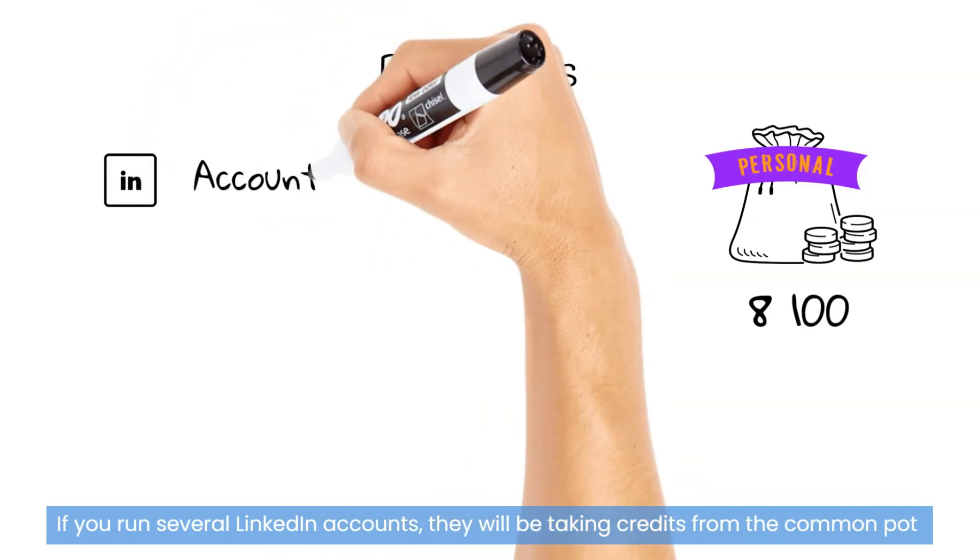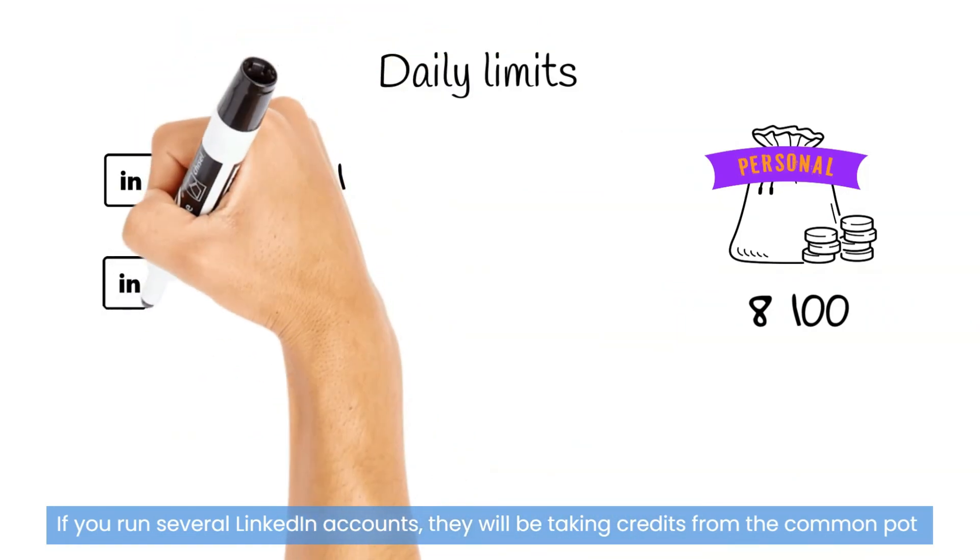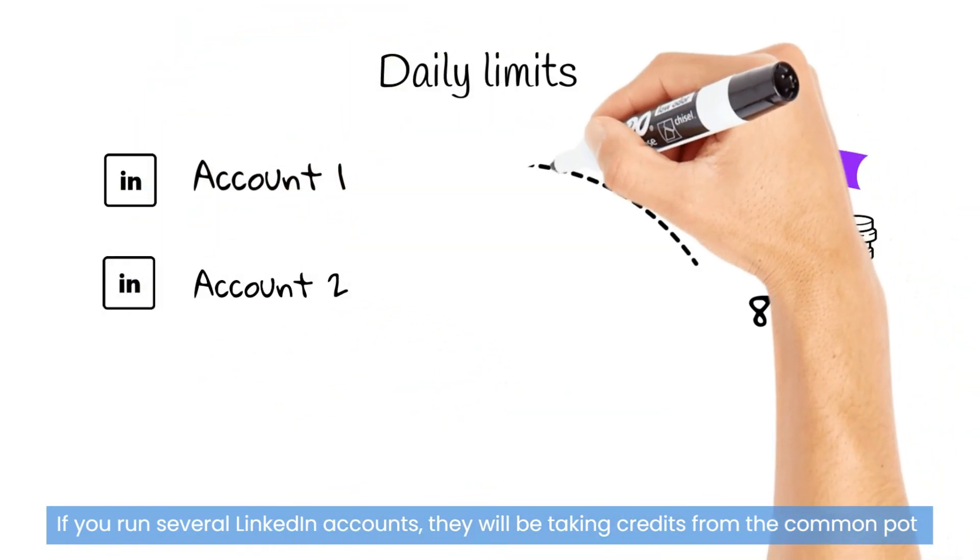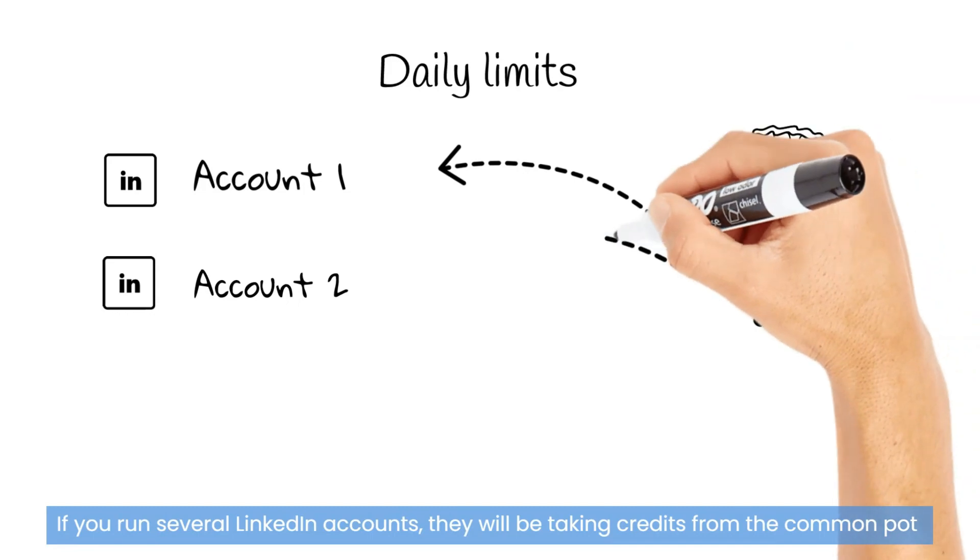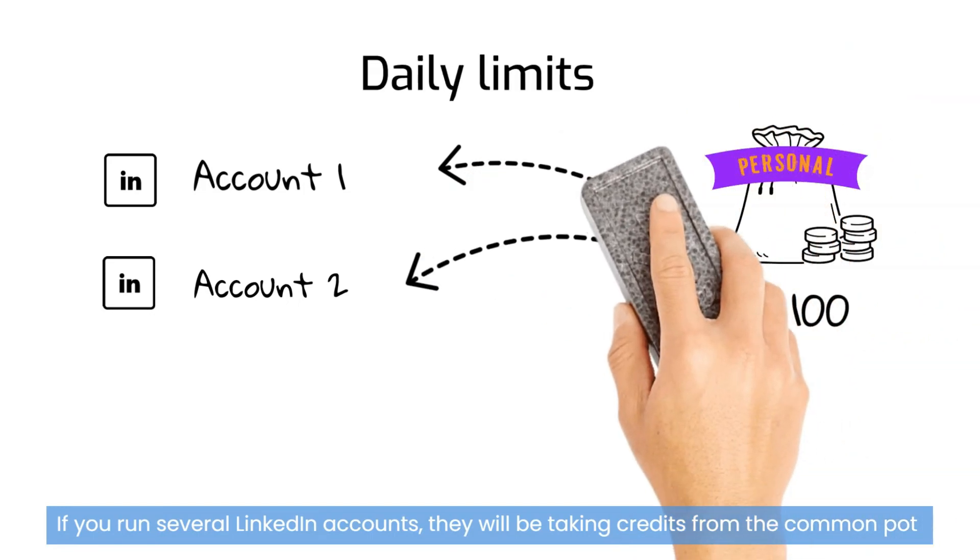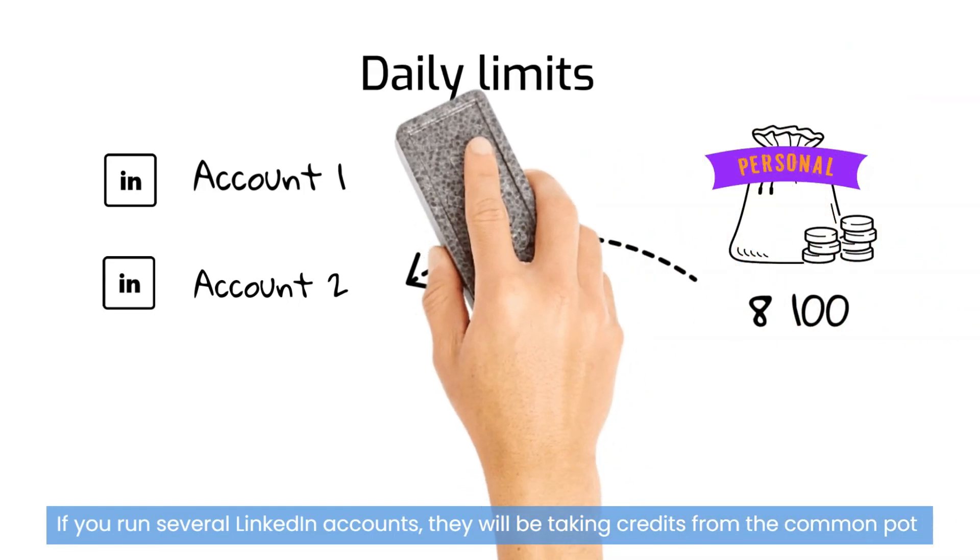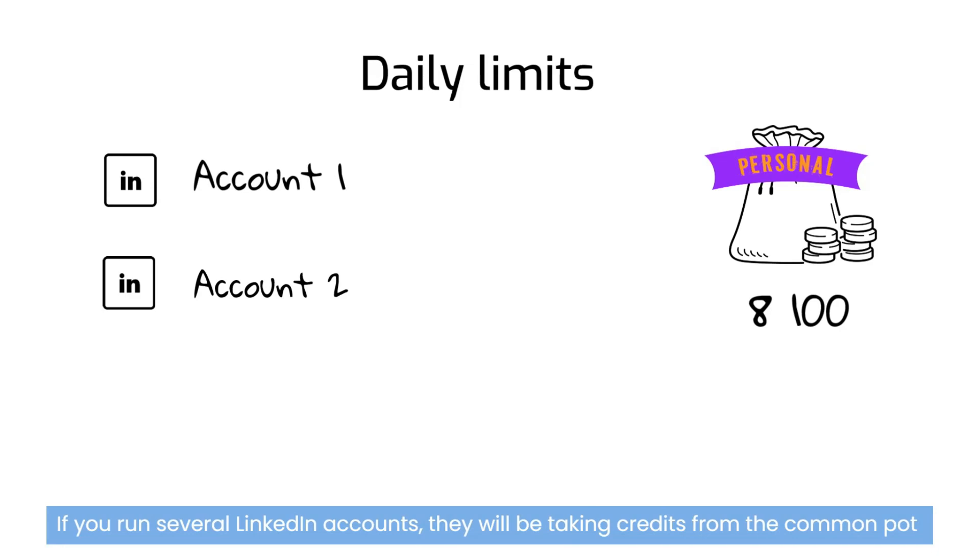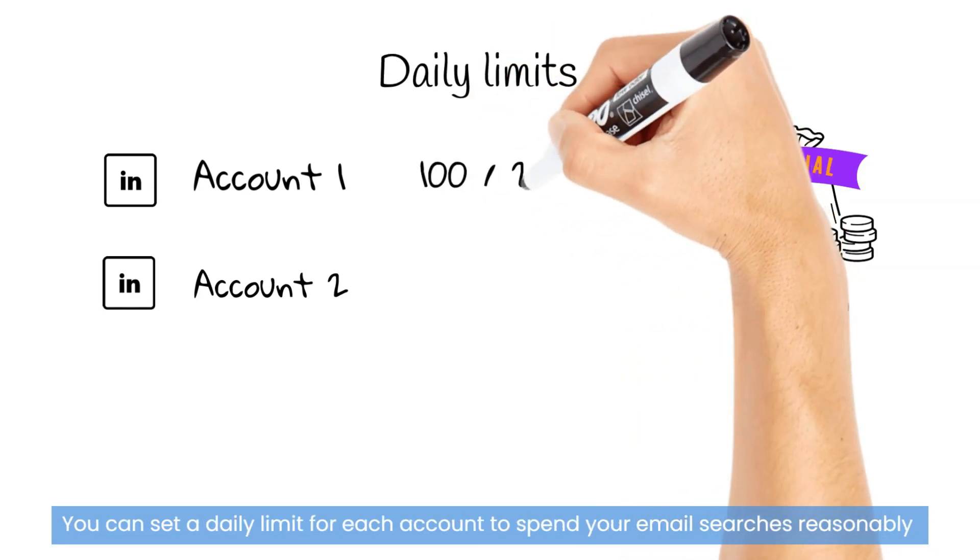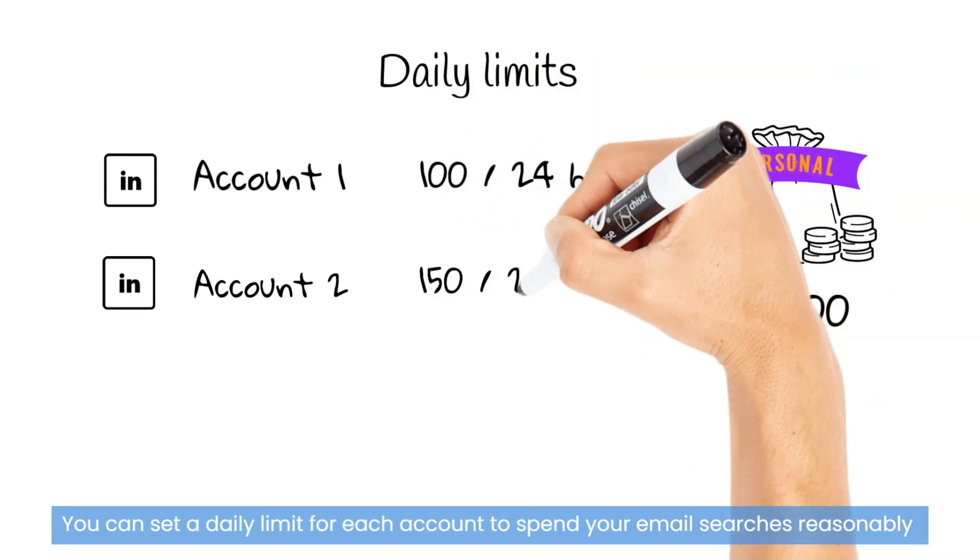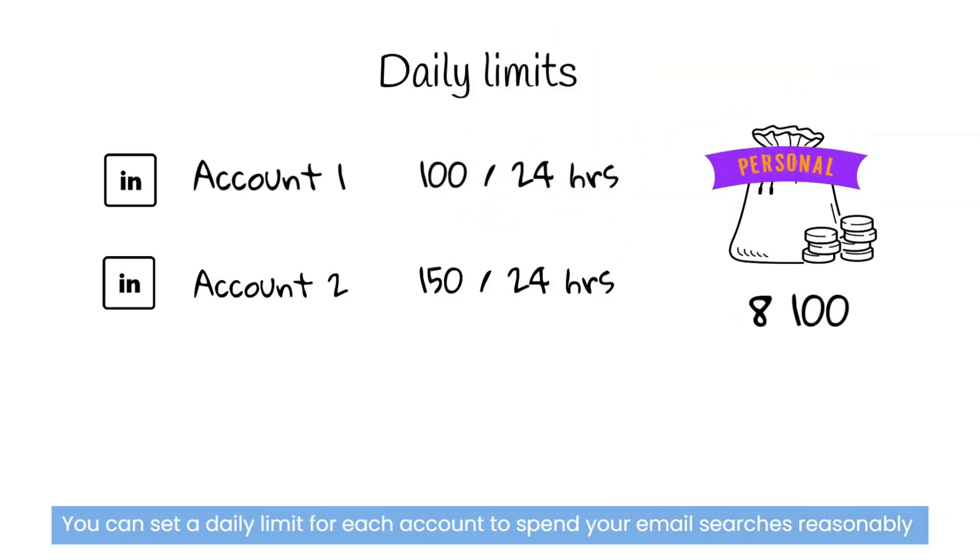If you run several LinkedIn accounts, they will be taking credits from the personal balance if you are on personal licenses. You can set a daily limit for each account to spend email searches reasonably.